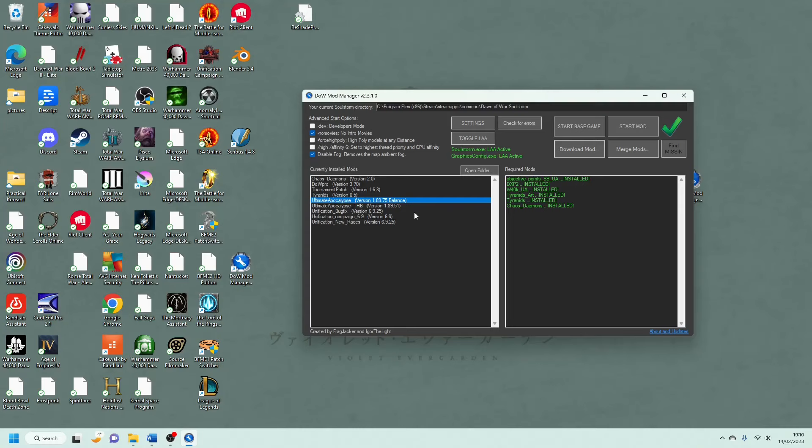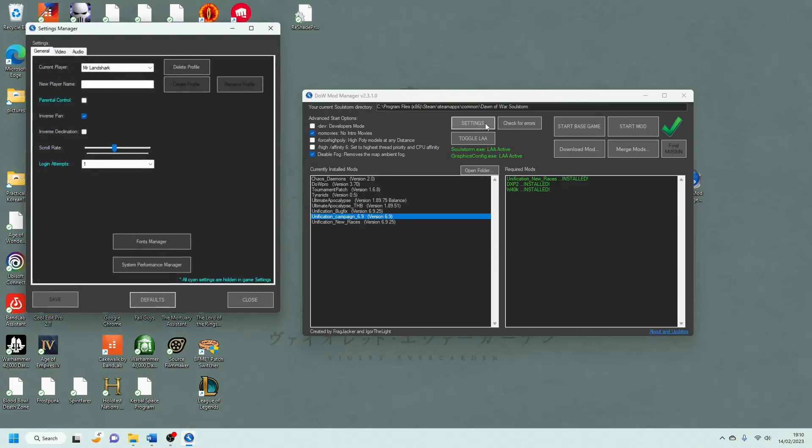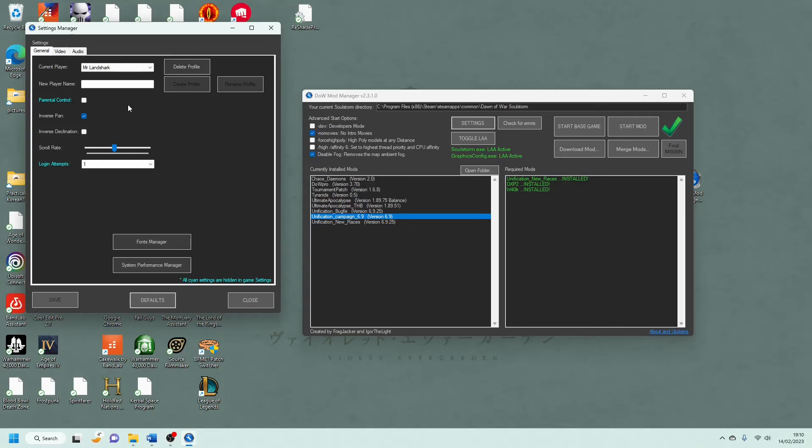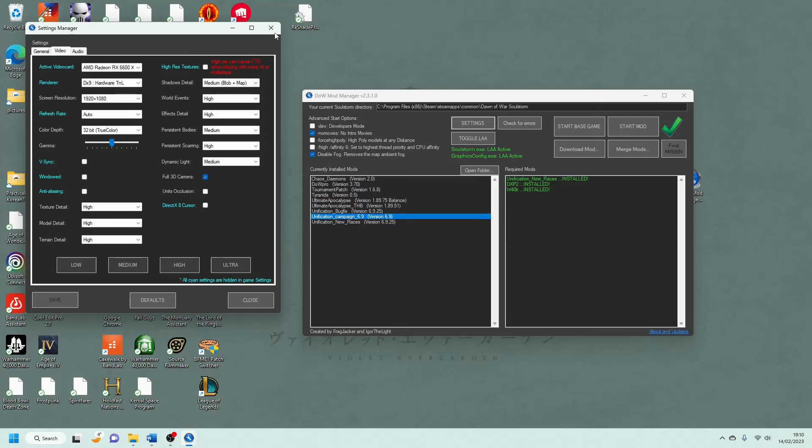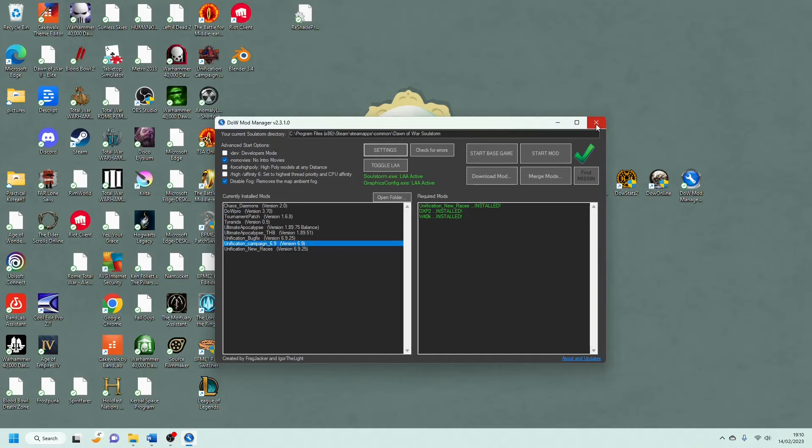And it's also just quite easy to use. If you want to start the regular Soulstorm game, you hit start base game. If you want to start the mod, you just select the mod that you want and then press start mod. So it's probably the easiest to get your head around and quite a useful thing. You also have Font Manager and System Performance Manager as well, if you want to get nitty gritty with all the details. But yeah, that's quite a self-explanatory one. So good for anyone who's not familiar with all the rest of these things.